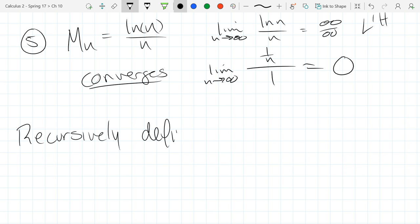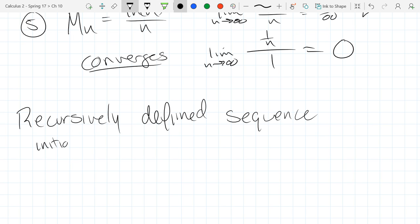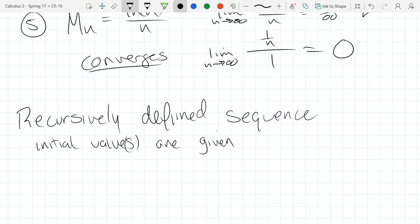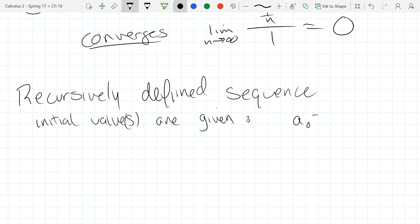Recursively defined sequences have some initial value or values given. For example, we could have a-zero equals zero and a-one equals one. Sometimes it's just the very first term, sometimes it's the first few terms.